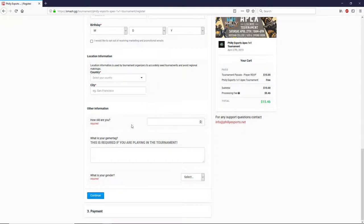At the very bottom here, here's some extra questions for your registration, your age, your gamertag, your gender. Fill all this stuff out and just hit continue.